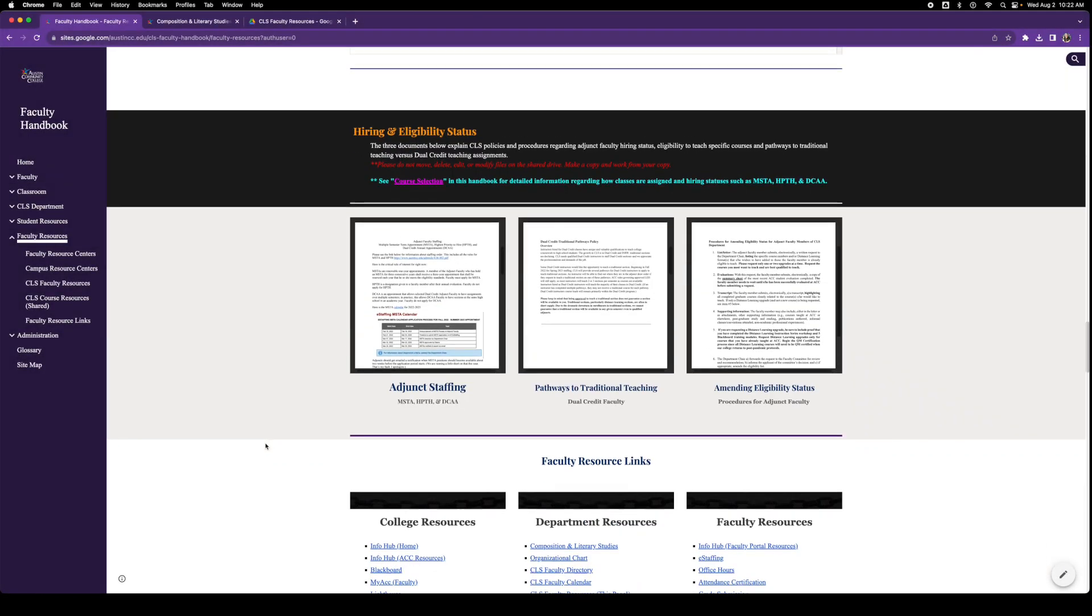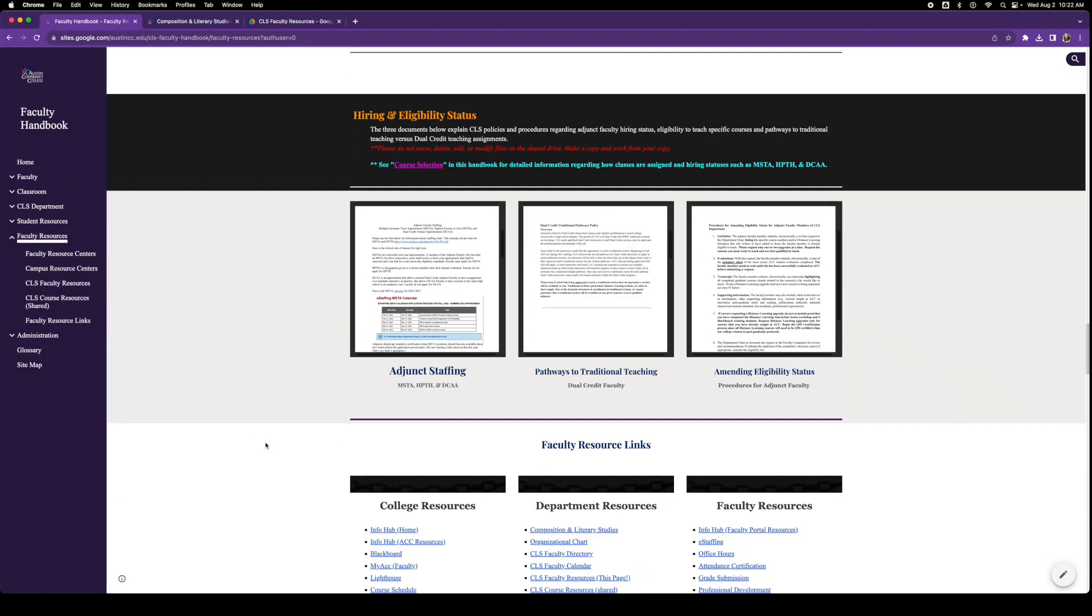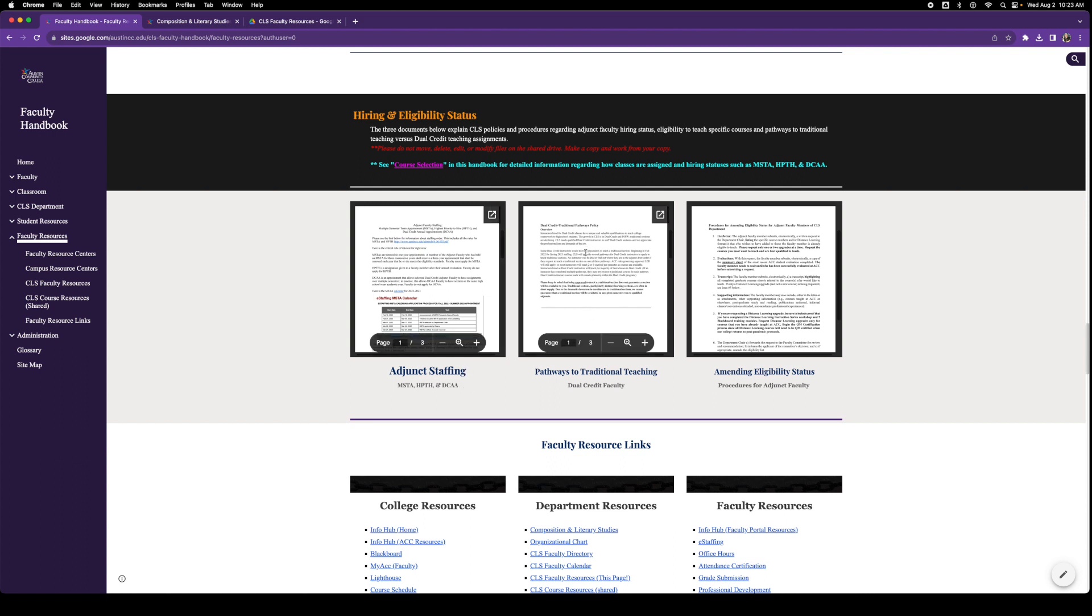Here are three documents that we've included for you to understand the hiring process and eligibility status. Also this gives you information about multiple semester term assignment positions and highest priority to hire and DCAA. This is the pathways to traditional teaching. If you're a dual credit faculty member, this is how you may teach regular college classes that aren't dual credit. And then we have amending your eligibility status, how to add classes to the list of classes you are eligible to teach.